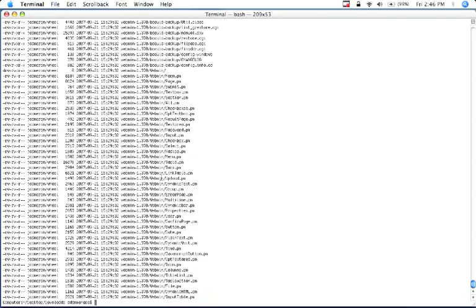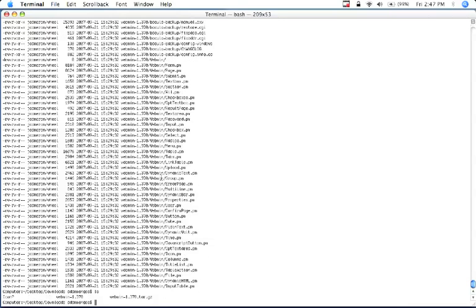Now that it's done, we can cd into, or actually we should ls. Now we see that we have a folder there. Now we need to cd into that folder. So we do cd webmin-1.370.